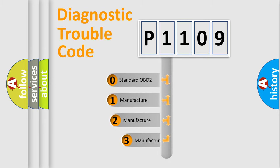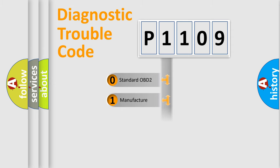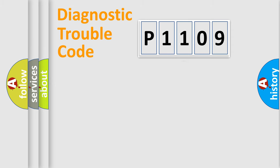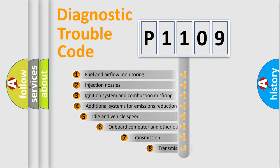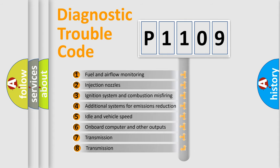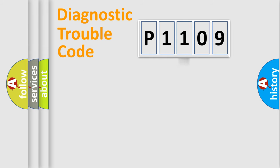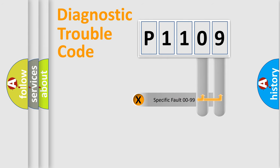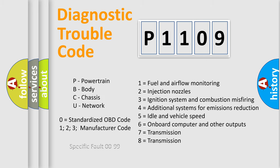If the second character is expressed as zero, it is a standardized error. In the case of numbers 1, 2, 3, it is a more precise expression of the car-specific error. The third character specifies a subset of errors. The distribution shown is valid only for the standardized DTC code. Only the last two characters define the specific fault of the group. Let's not forget that such a division is valid only if the other character code is expressed by the number zero.